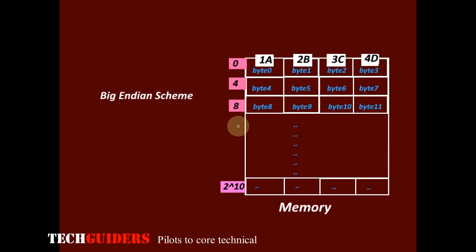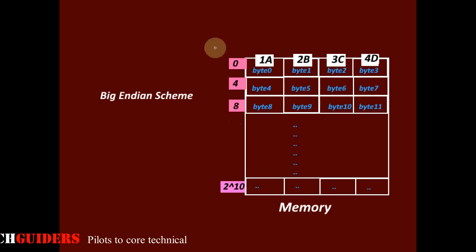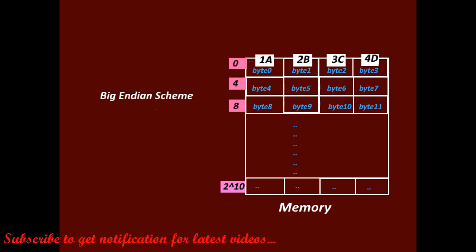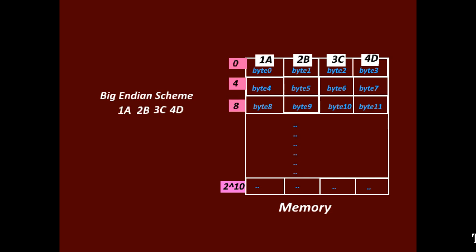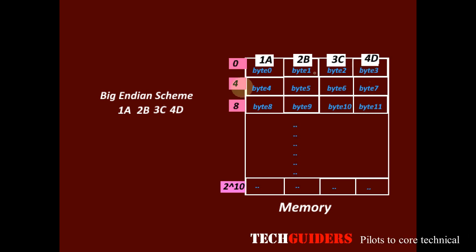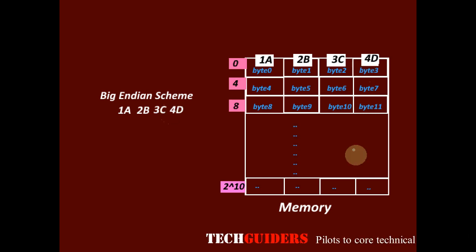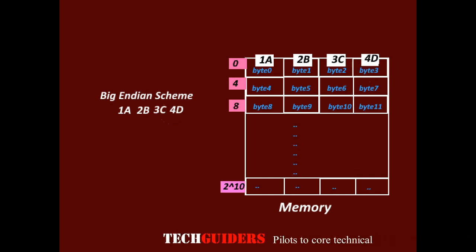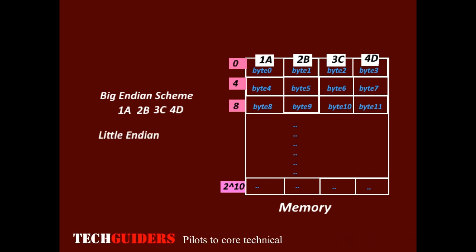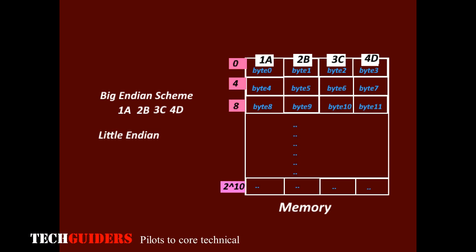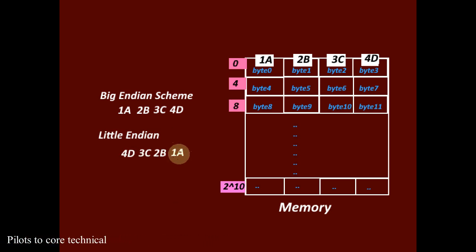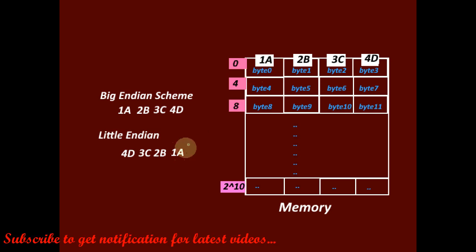So if we read data from this word location 0, according to big endian scheme, the data read will be the least significant bytes come from the higher byte address. And in little endian scheme, the data read will be the least significant bytes come from the lower byte address.